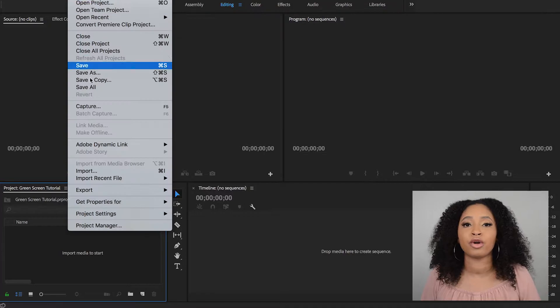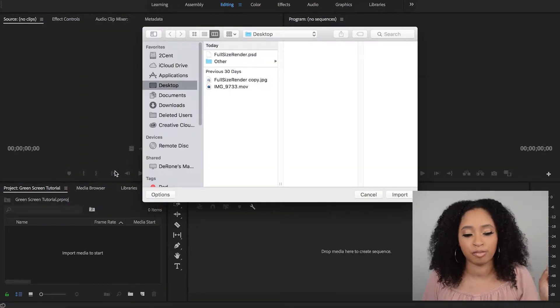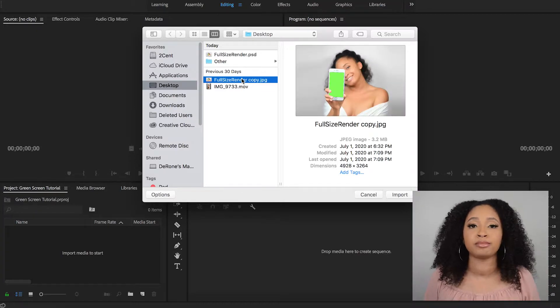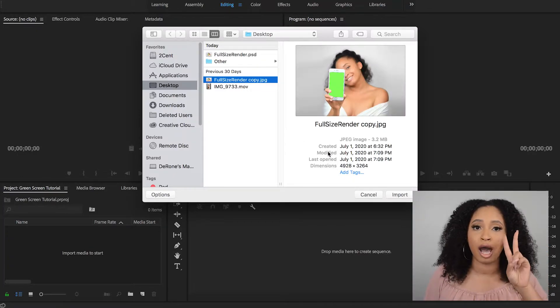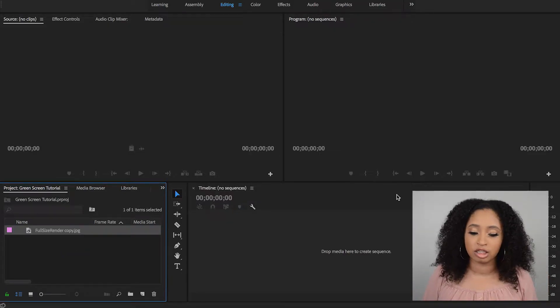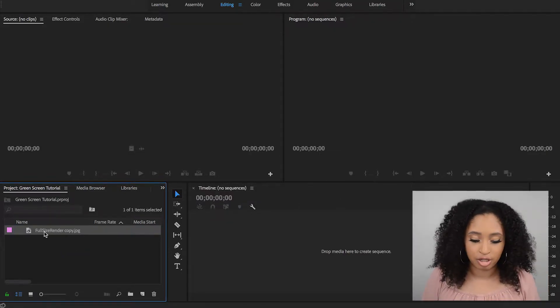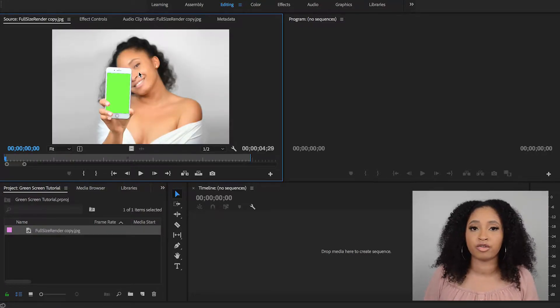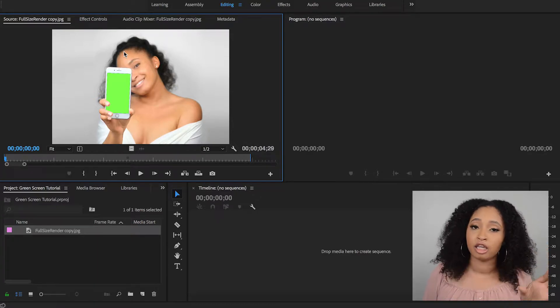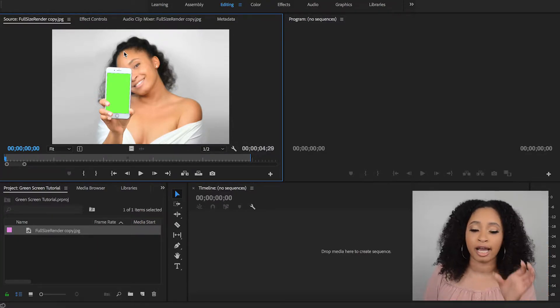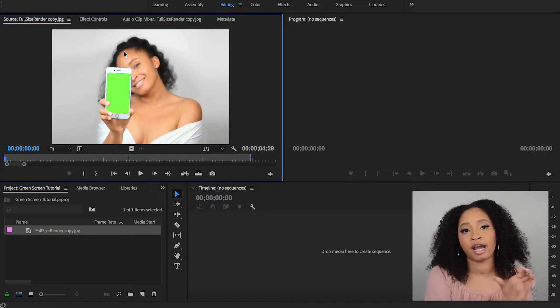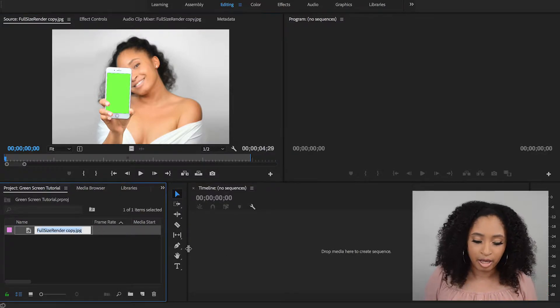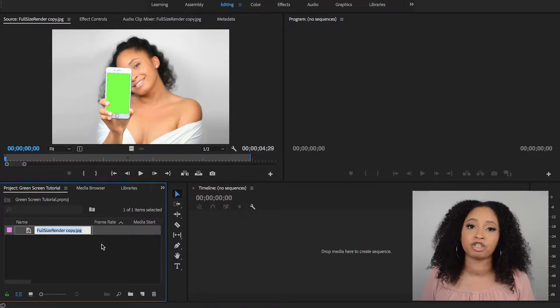And then it will default to the default settings or the default sequence. If you want to make any changes, then go to the top left corner at the top in the menu bar and click Sequence and you can make that change. But I'm not going to do that. I'm just going to go ahead and import my two items into Adobe Premiere. So the first is my full size image. So this is the image that actually has the green screen in the phone.